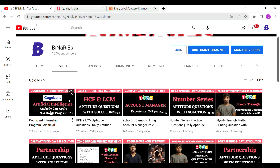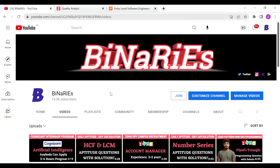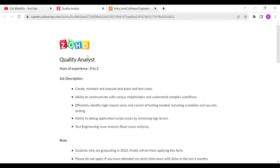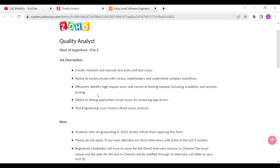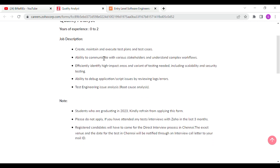We also talked about daily aptitude videos as an added advantage. You should follow those regularly so you are prepared for any placement exam or aptitude exam. Now, coming back to this video — the Quality Analyst role, hiring for 0 to 2 years of experience.